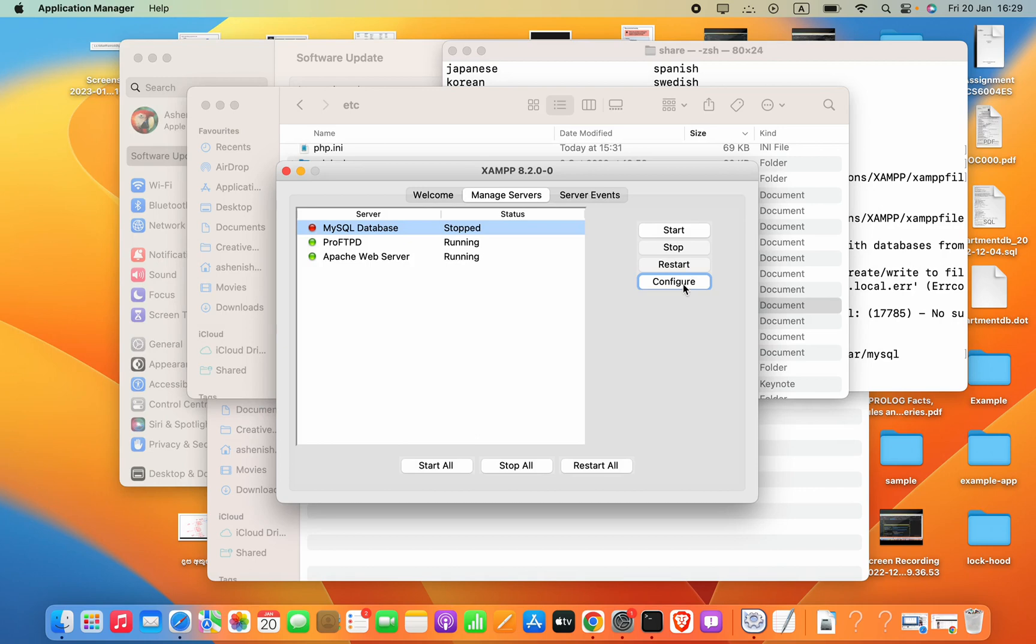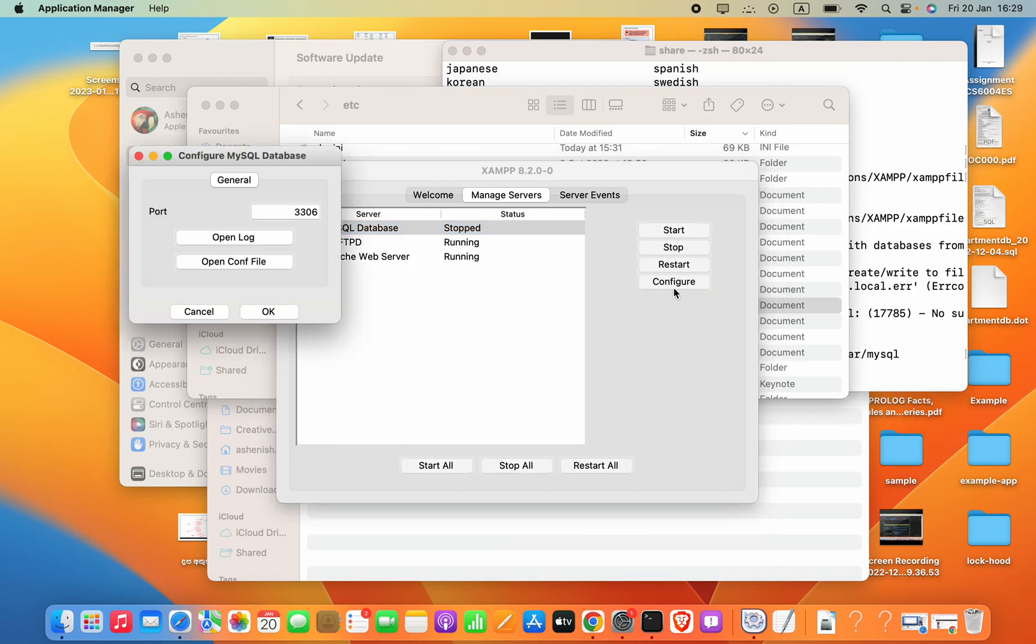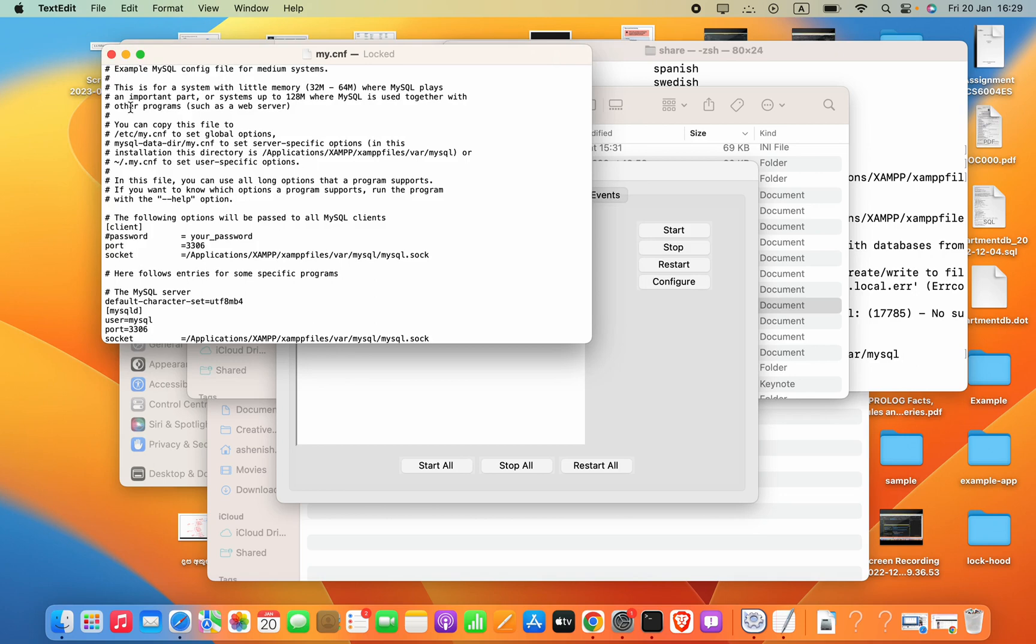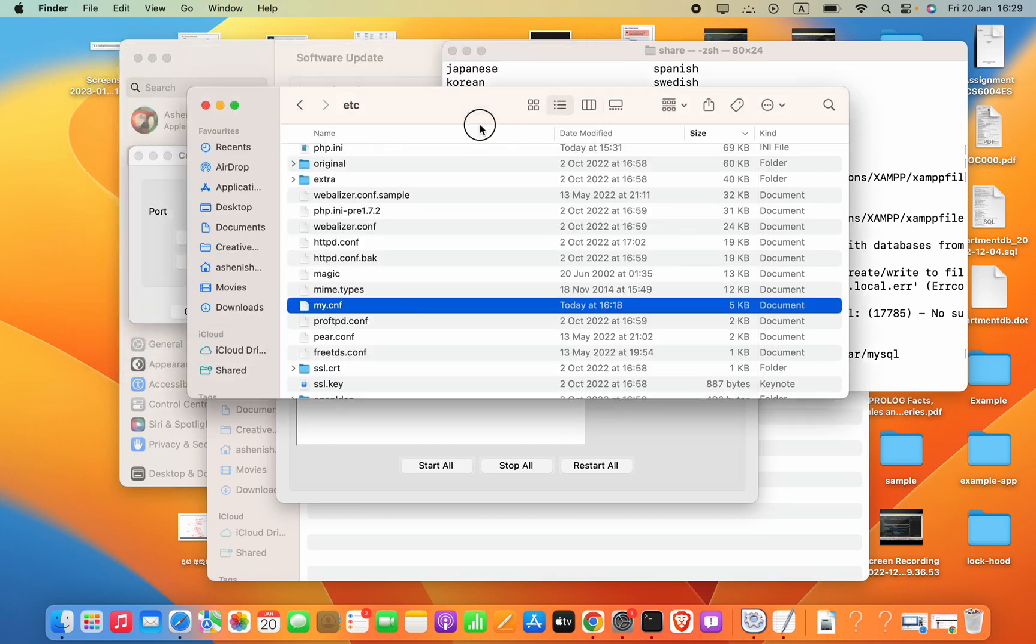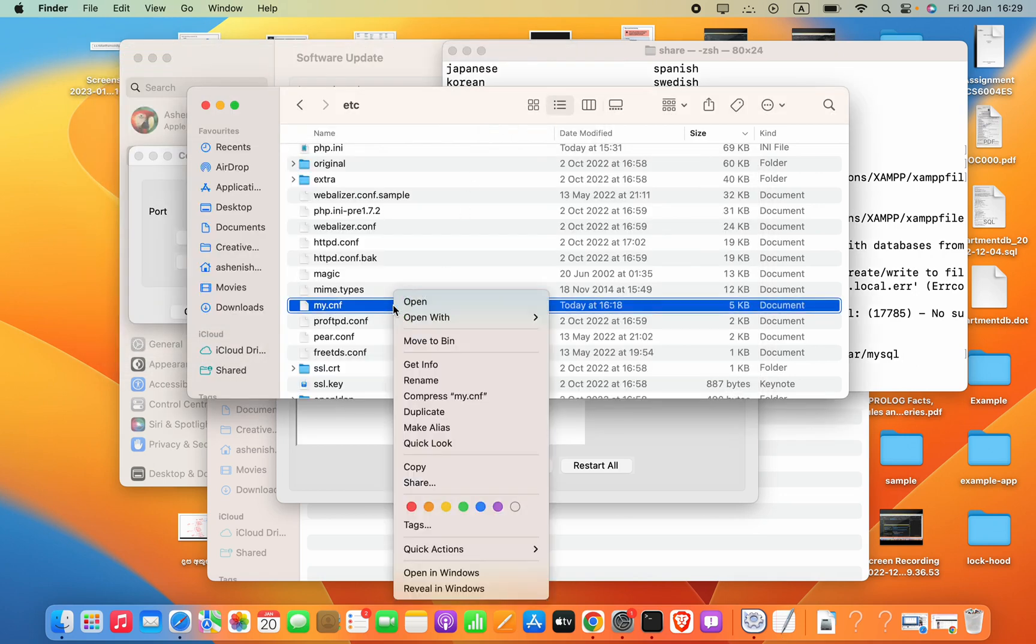Now in the XAMPP we can click this Configure and then click Open Configure. Now it is working. Also using the Finder, we can just open with the Text Edit.